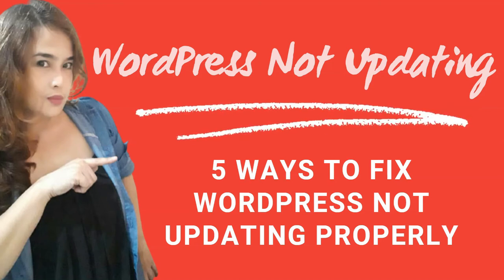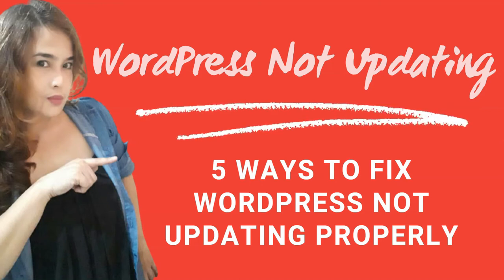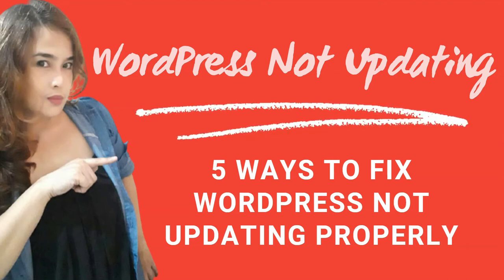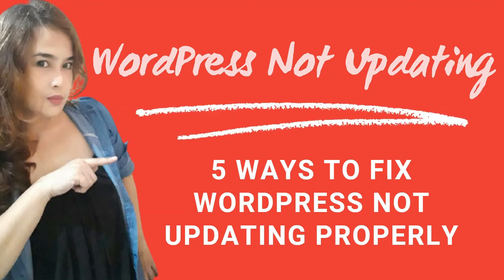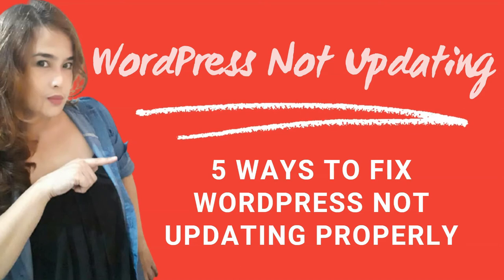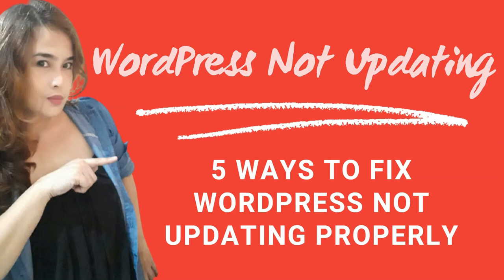So, just recently, I had cache issues with one of the websites that I'm working on. The changes that I am making are not being published on LiveSite. There are different ways on how to troubleshoot it, and I will show you 5 steps on how to fix it.